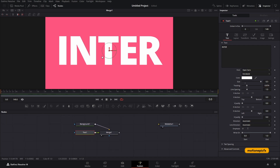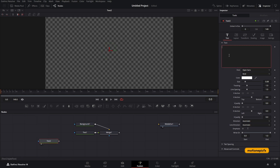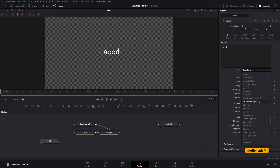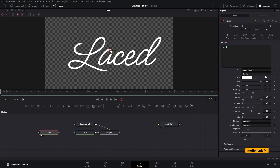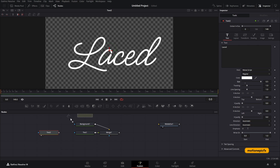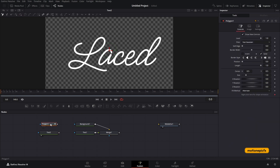You can put more text on top — add a second text node, type in your second word. We're not going to use this font directly; instead we're going to use a polygon mask tool to trace the same script. So drag in the polygon mask tool — this icon here.